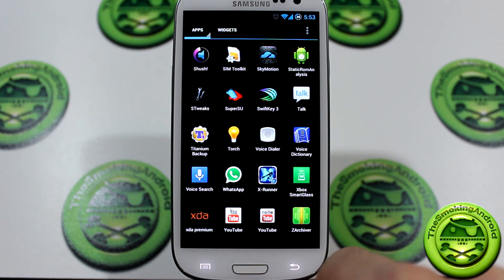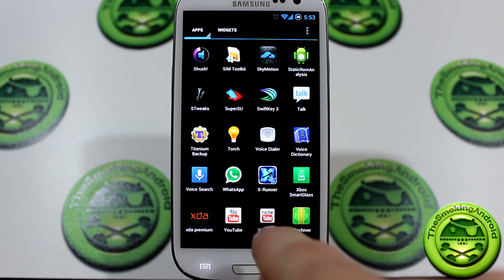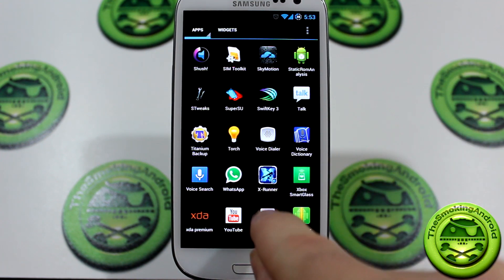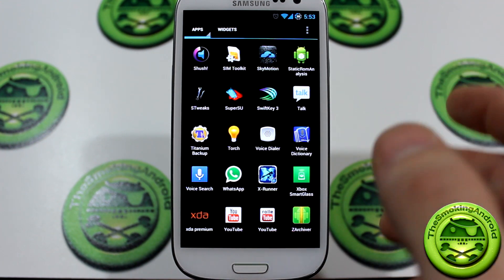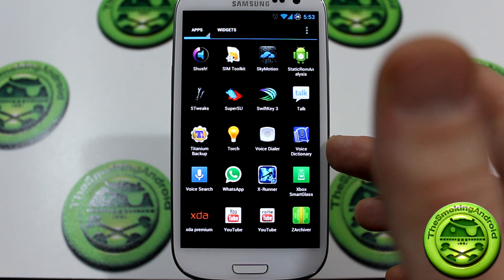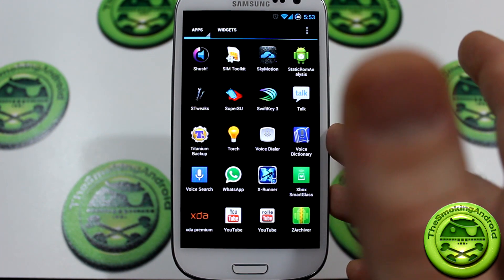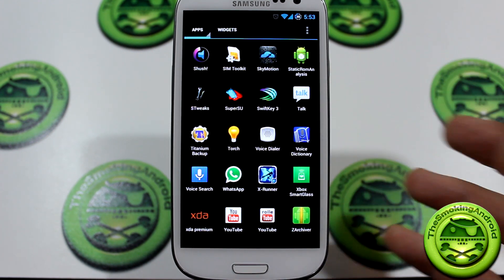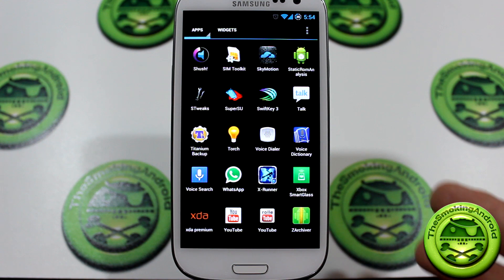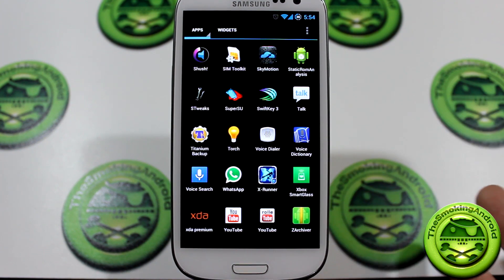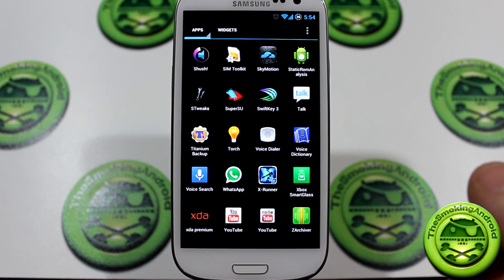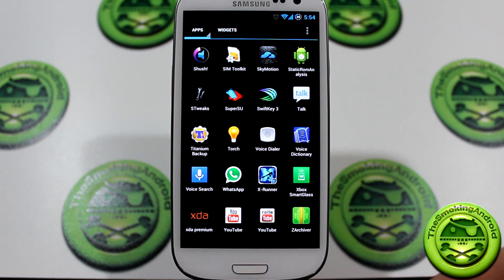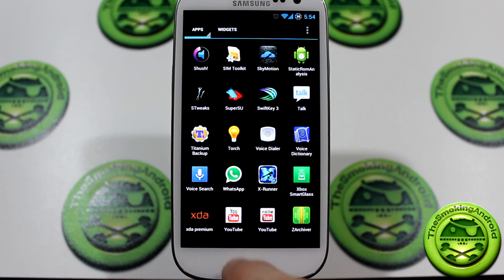We've also got the Z-Archiver, as well as Rolletube — the one that lets you download videos. I do have the Sia Kernel installed. This is an Aroma-based installer ROM, so you do have a ton of options to choose. These are the options I chose, and they also have 11 customizable themes. I'm just rocking the standard theme. That's why you see the S-Tweaked application there — if you've ever used Sia Kernel, you know what that does.